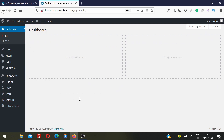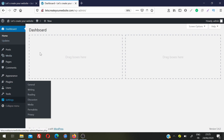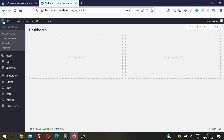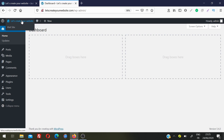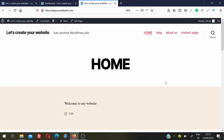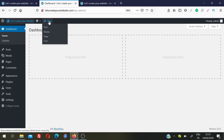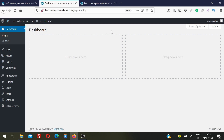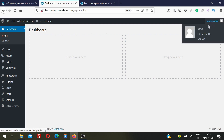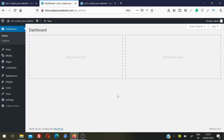Before going into the main left-side options, let's look at the top bar. On the left are important links about WordPress. Clicking your site name takes you to the website front end so you can see how changes look. There's also a comments link for new blog comments. The New link lets you add posts, media, pages, and users. On the right is your admin section where you can edit your profile and log out.